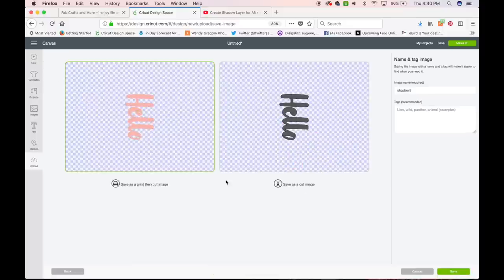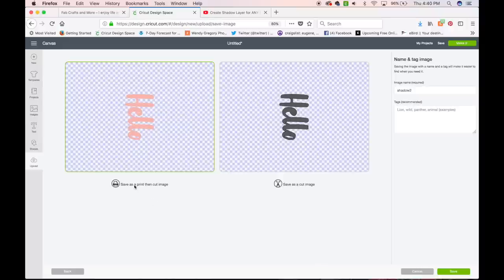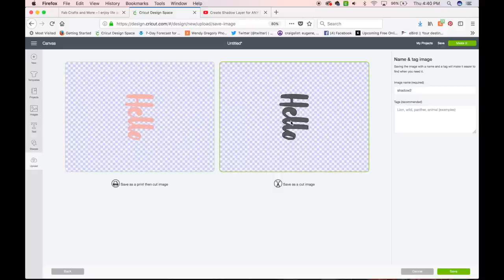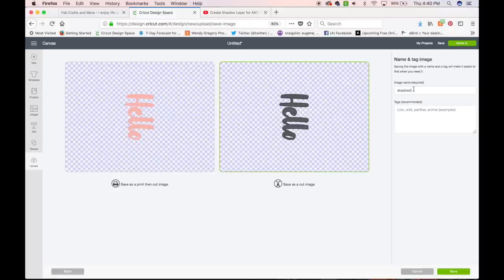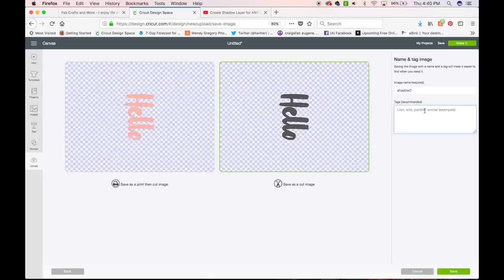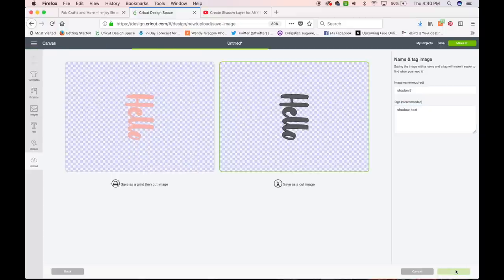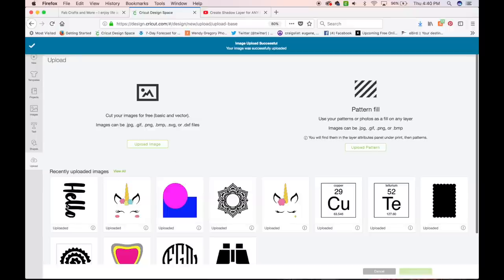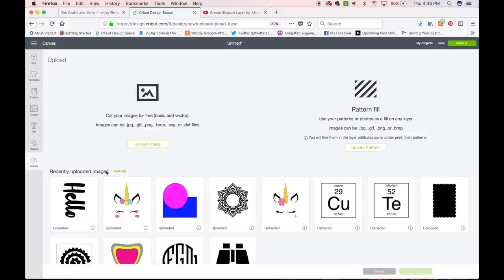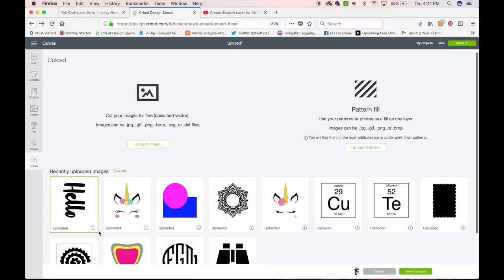So we want to save this as a cut image. I mean, if you're going to print and cut it, go ahead and save it as that. We're not going to do that. So I'm going to just save it as a cut image. I'm going to go ahead and leave it named Shadow 2. You can enter in some tags. This helps you when you want to search in your own files. I'm just going to type Shadow in text because that's what it is. And then go ahead and push save. And it's going to save it in your uploaded files.